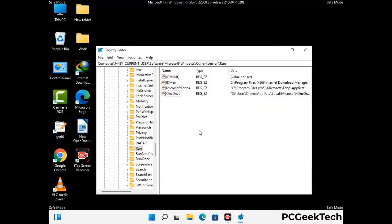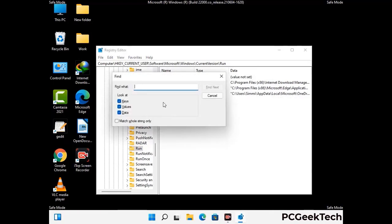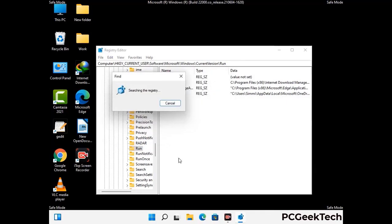You can also use the find option — press Ctrl and F buttons together on your keyboard. Now type in the virus name and then click the search button. When you find the virus-related registry key, delete it.